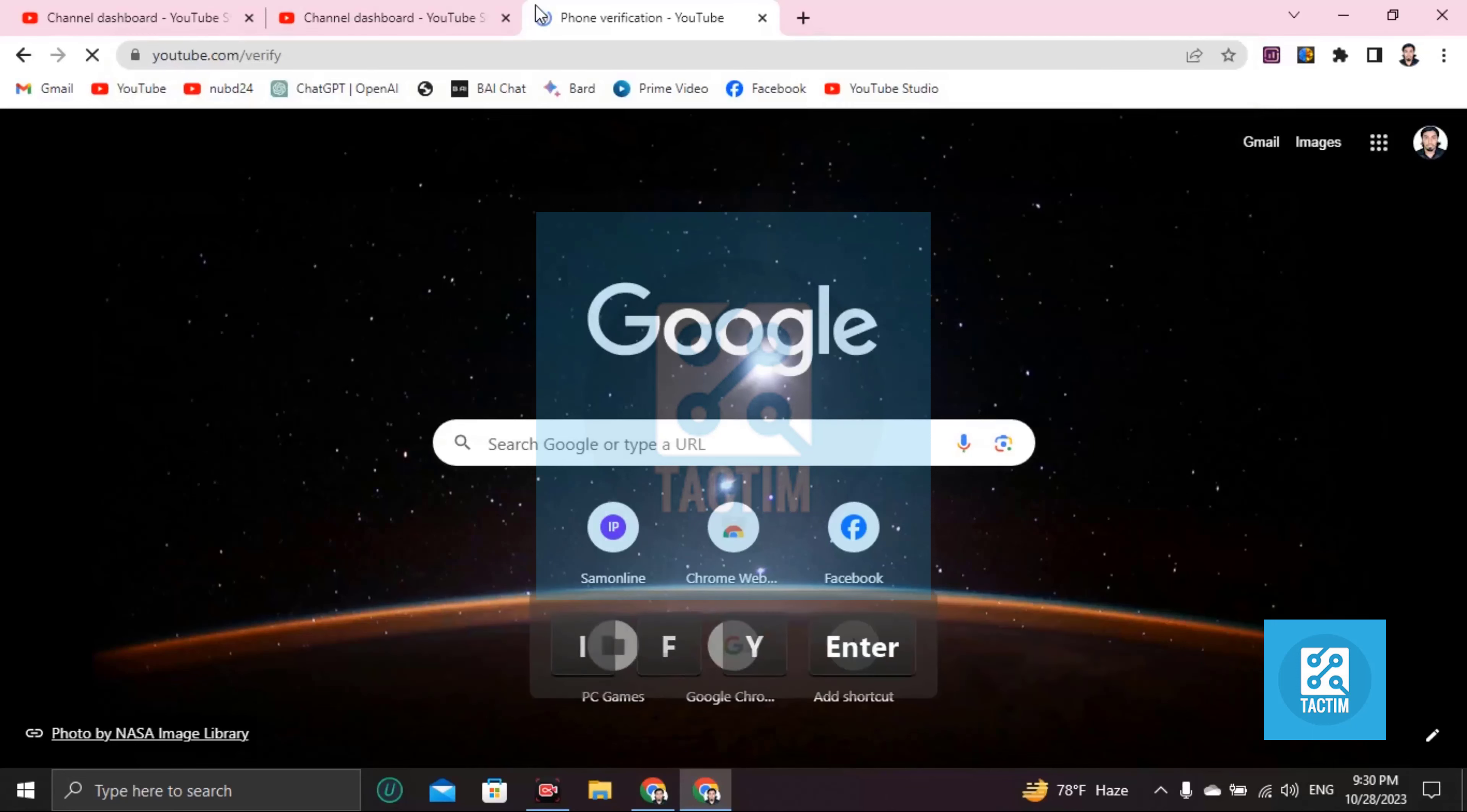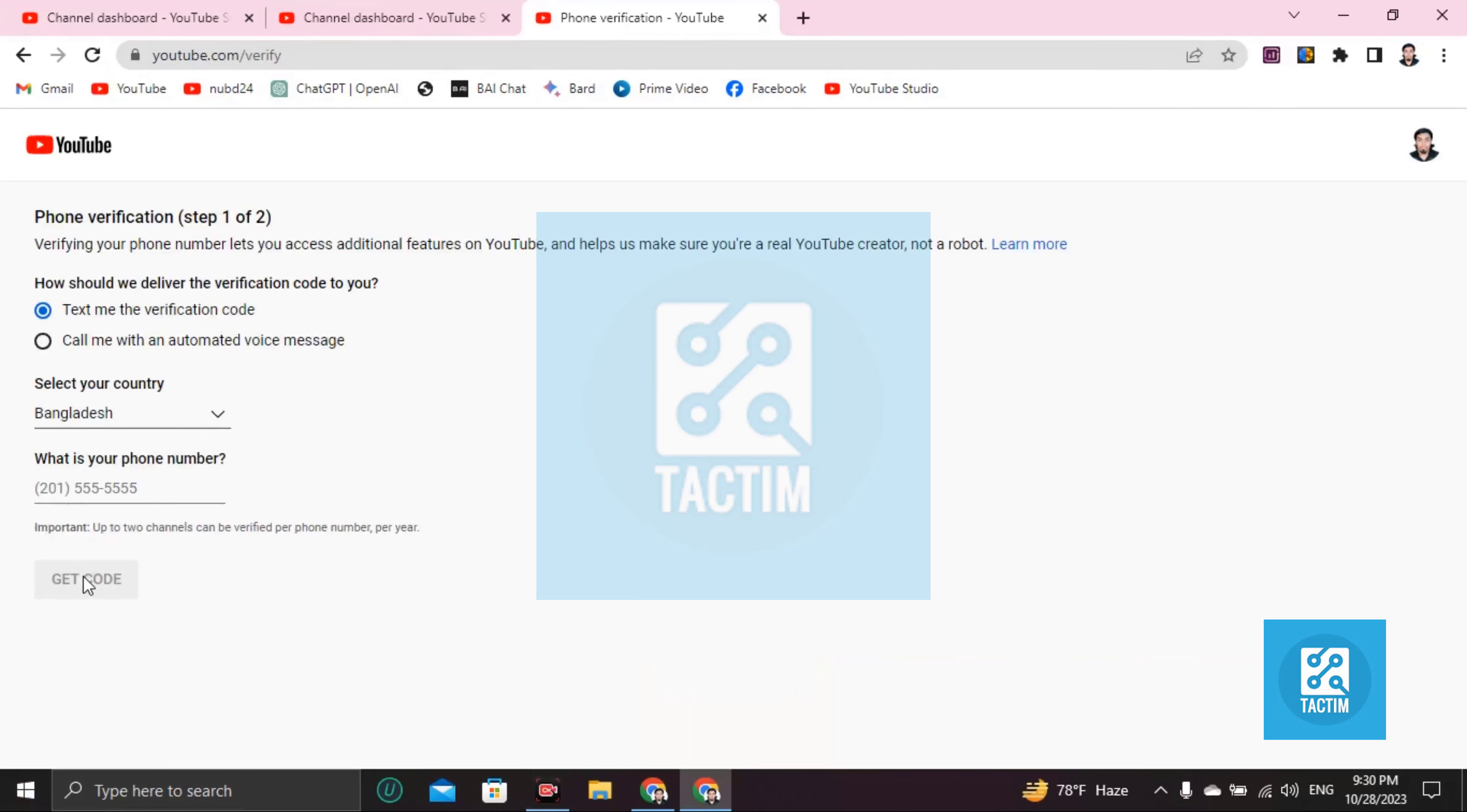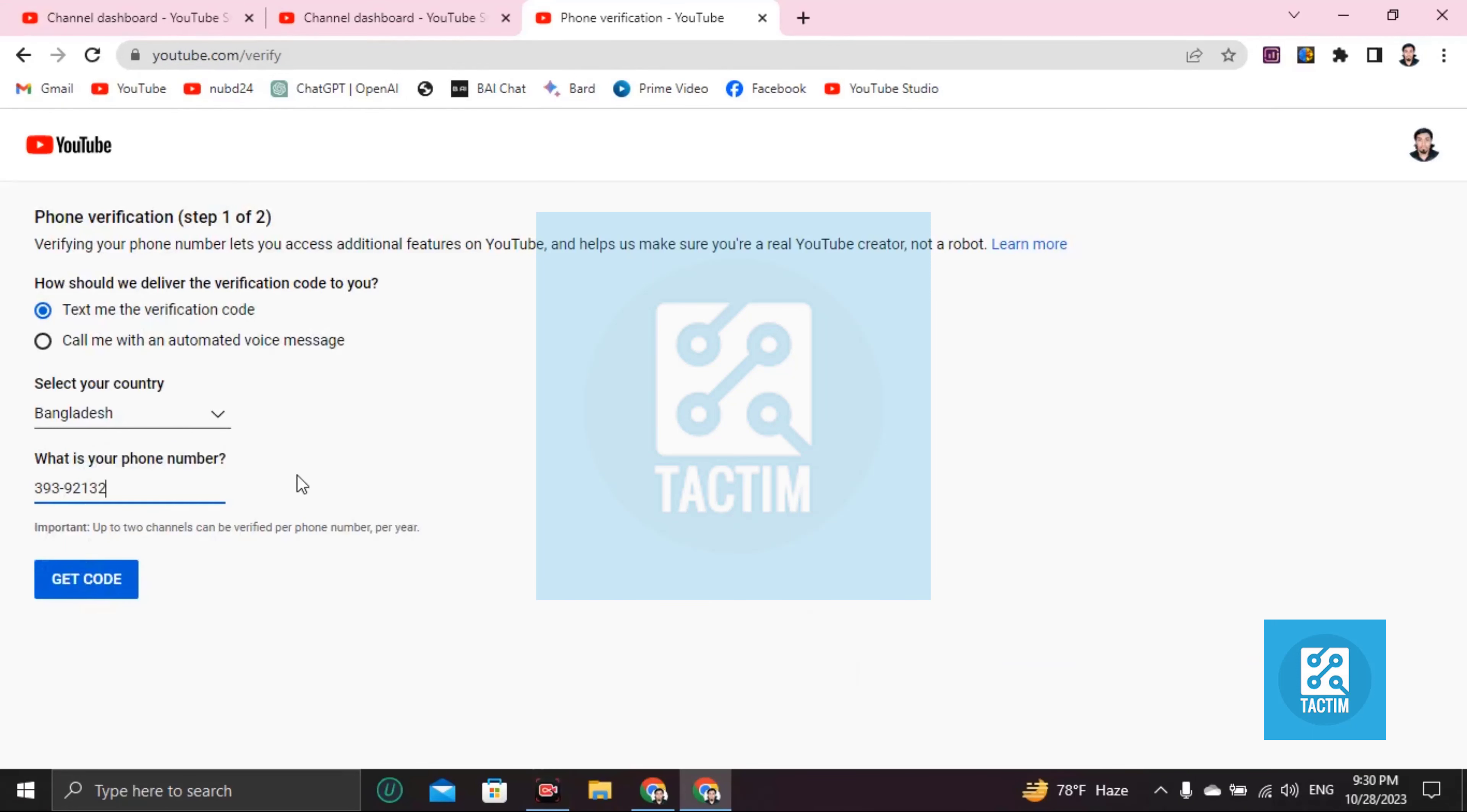You have to enter your phone number right here. After that you will get a code, then you have to enter the right code that you got on your phone. Then click submit and your verification process will be done.